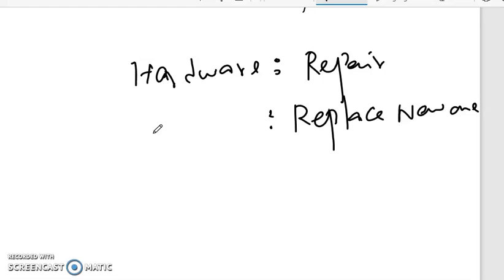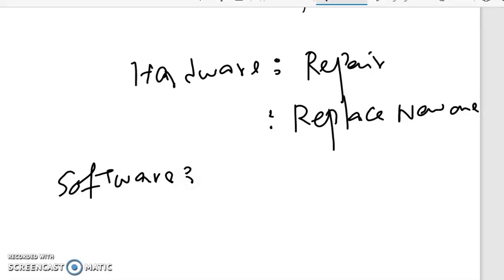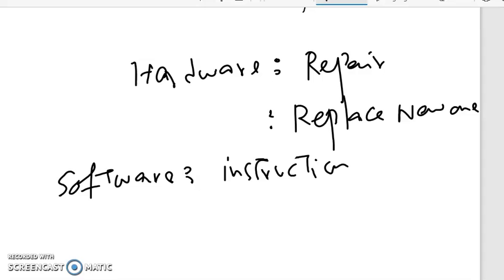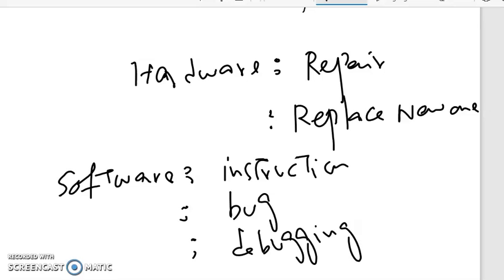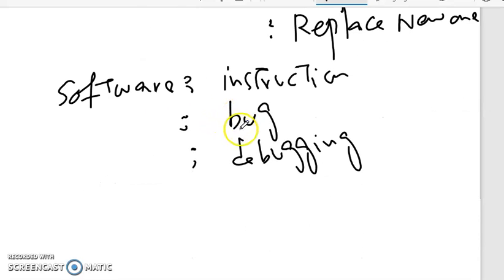The second part is software. Software are just the instructions that a computer system follows. If there is an error in a software, that is called a bug. To remove a bug in a software we perform debugging. Debugging is a process through which we remove a bug in a software system.